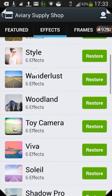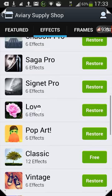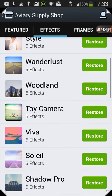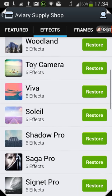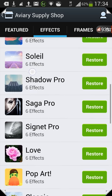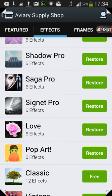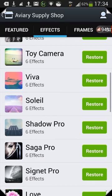As you can see, one or two packs say Free, but the rest say Restore instead of a price amount. If you've ever bought an in-app purchase and then uninstalled the app or got a new device, when you reinstall it will say Restore — saving you from buying it twice. That's how this app has been modified: it thinks we previously bought them and gives us the option to restore.